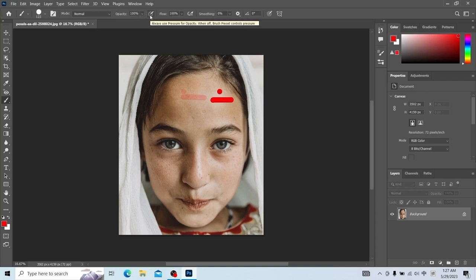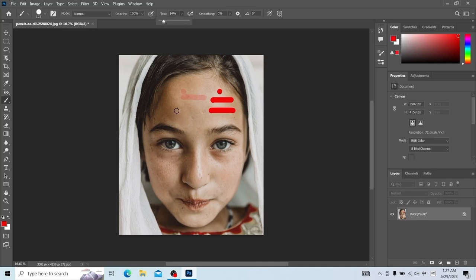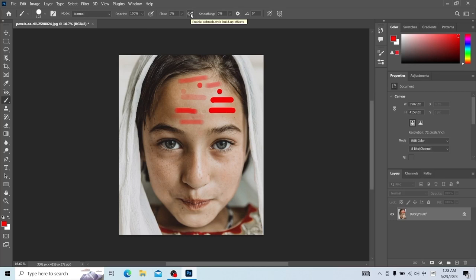This is a pressure attribute and needs to be used with a digital tablet. This is flow. We draw this effect when it is 100, and when it is 14 we draw this effect. If we don't move the mouse at a flow of 5 and keep clicking the mouse, the color will gradually become darker. If we turn on airbrush style and hold down the mouse, it will gradually darken like airbrush paint.